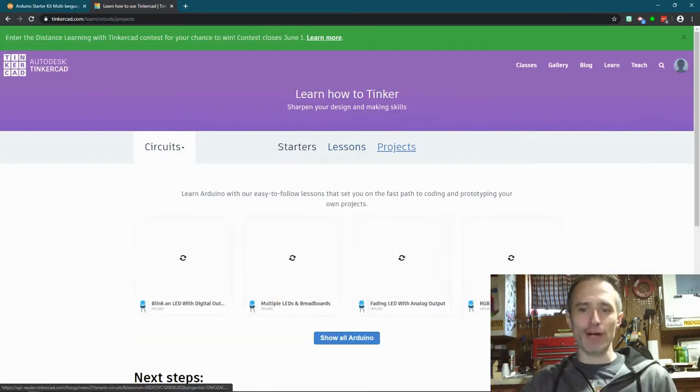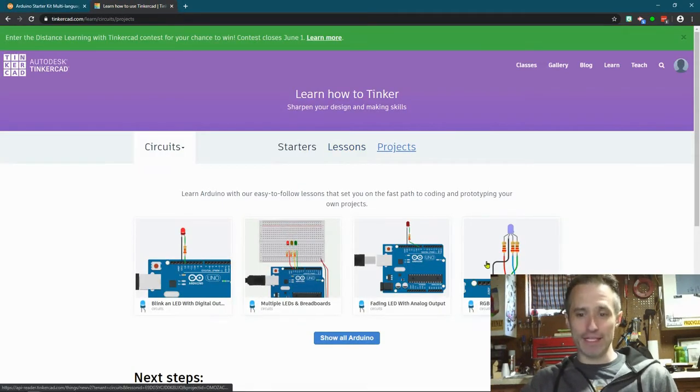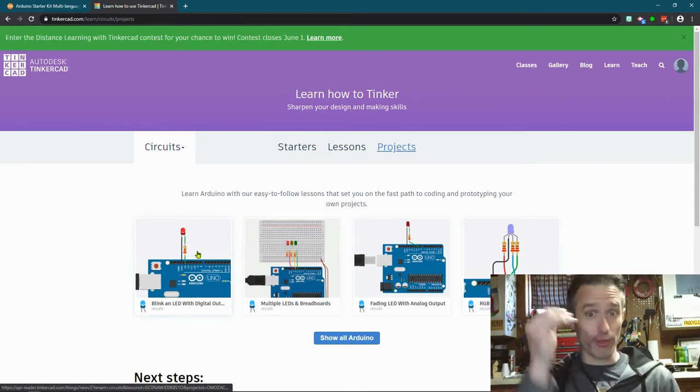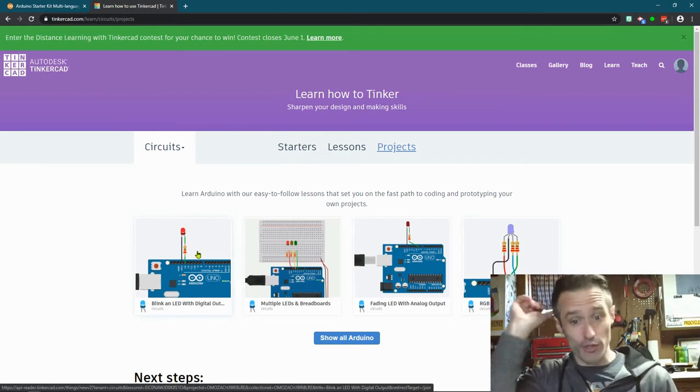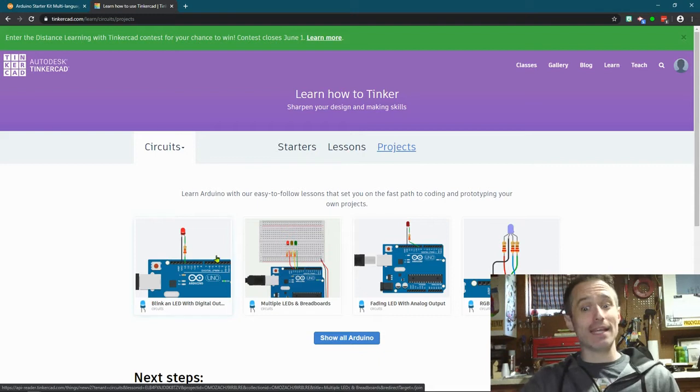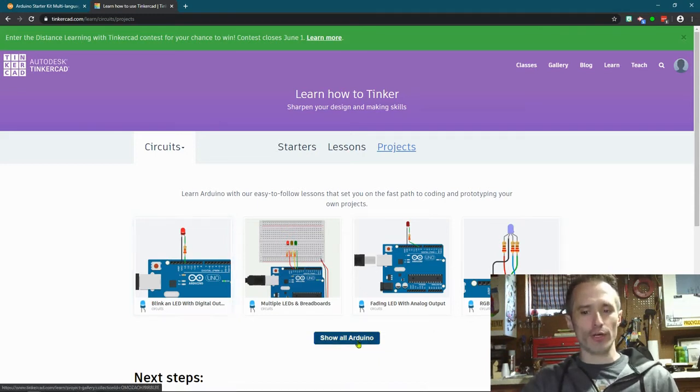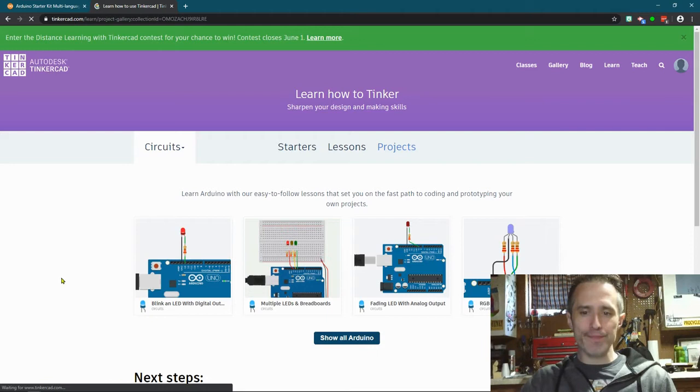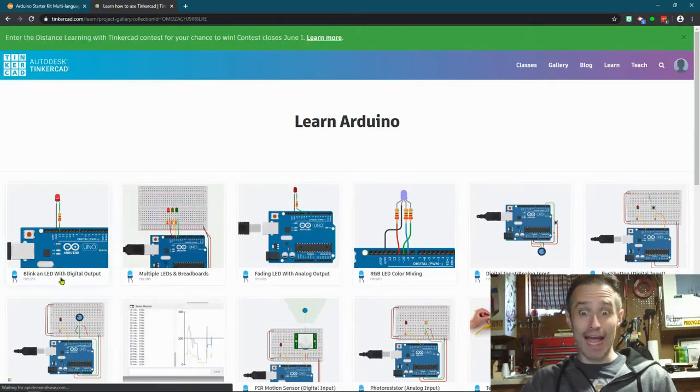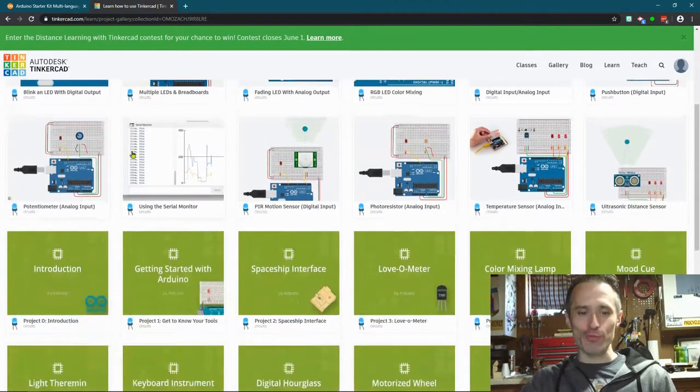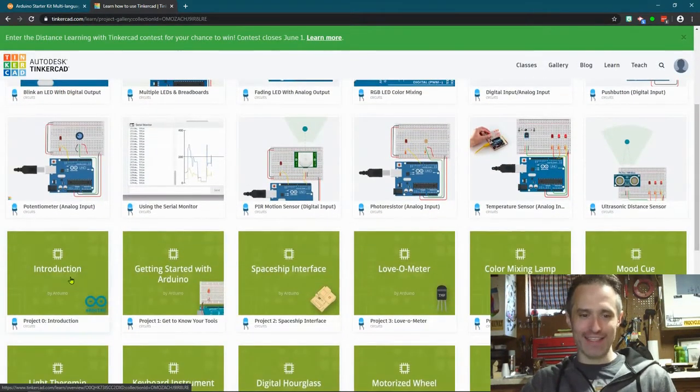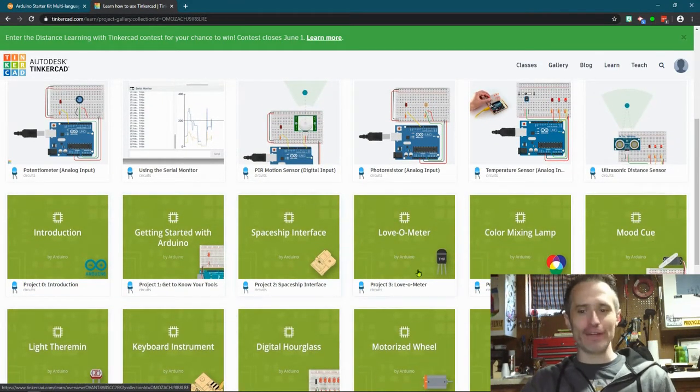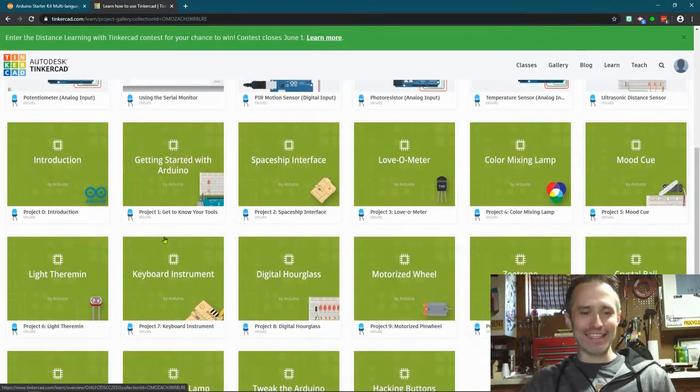But what I found - and this is cool - so remember we've got get to know your tools, spaceship, level meter, all that light theremin. If we go to projects over here, it has some of these which are great. You definitely want to learn - if you want to learn about electronics these are really good things and I'd say definitely do these four in order. But then if you click show all Arduino, it has those projects. So an introduction, the getting to know your tools, spaceship interface, love-a-meter, it has the light theremin.